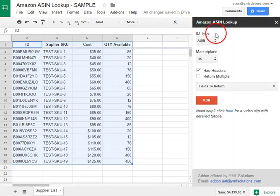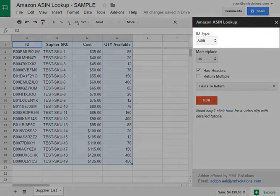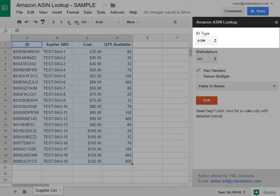Select the ID type that you're providing, like ASIN, UPC, EAN, etc.